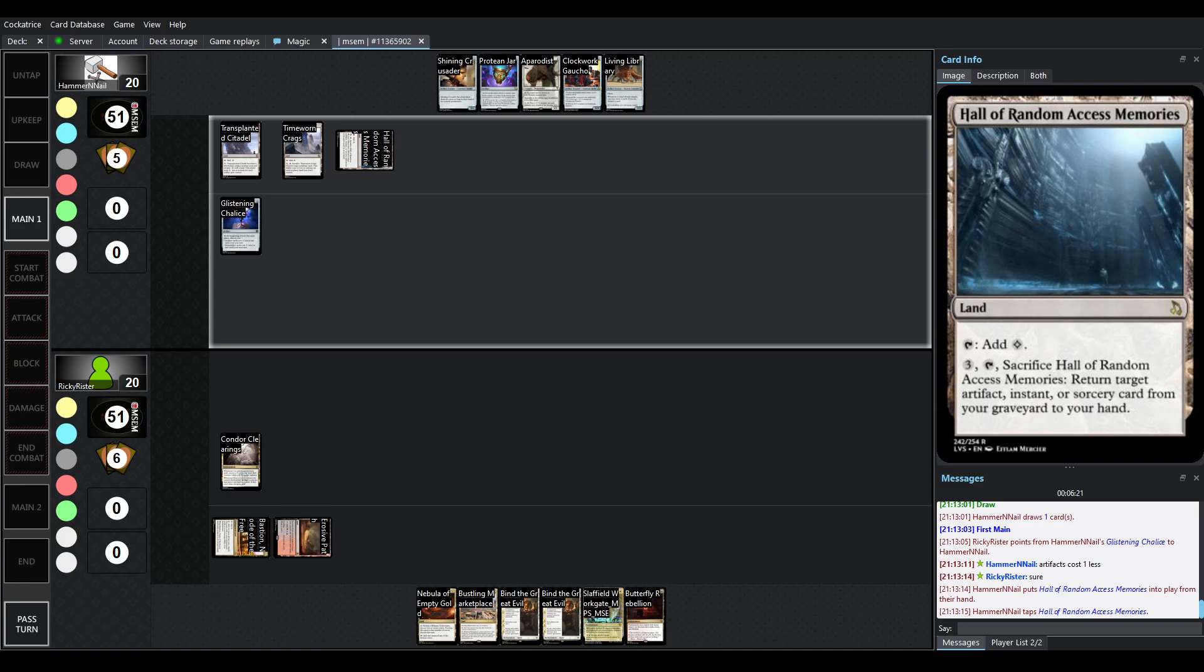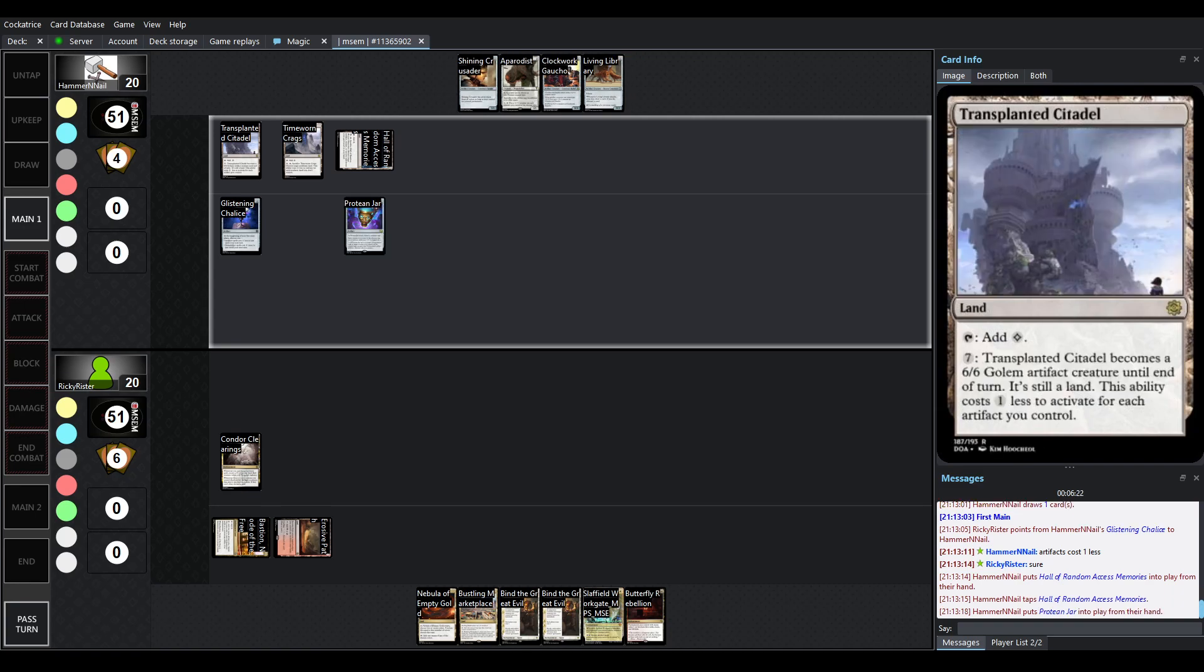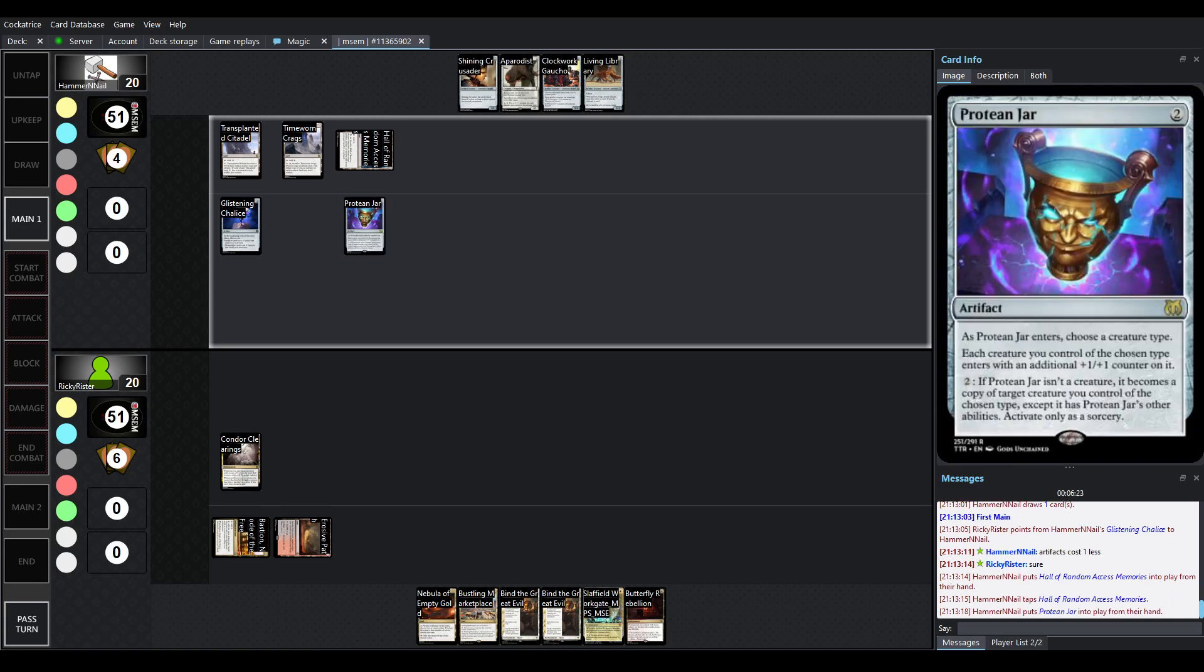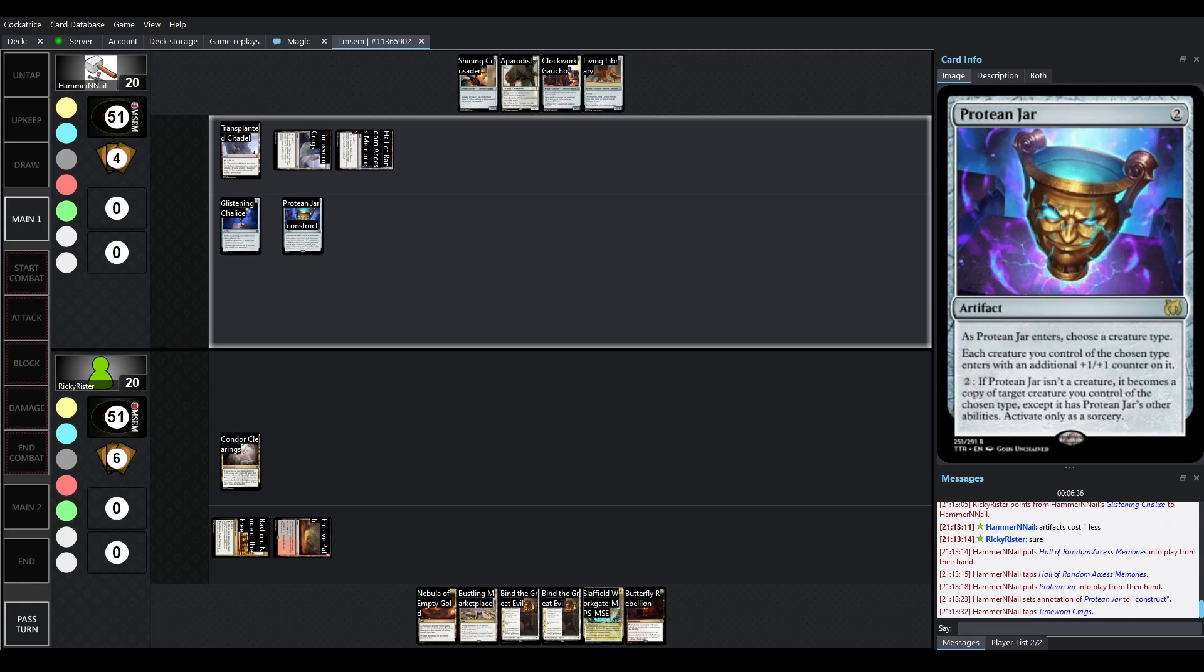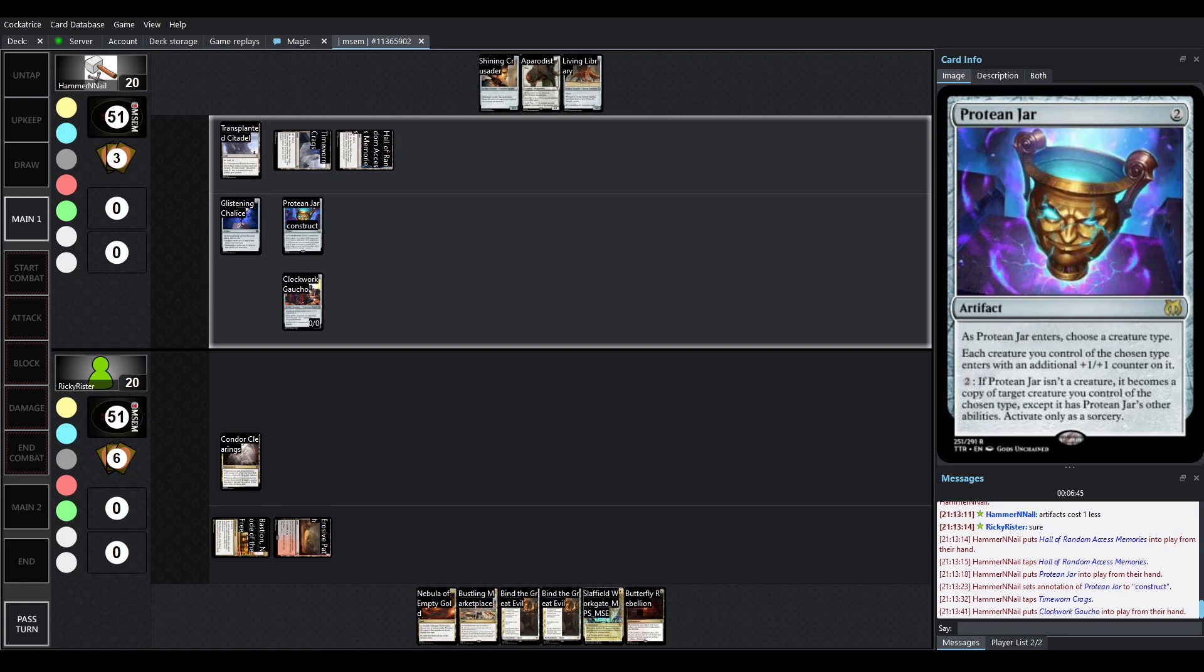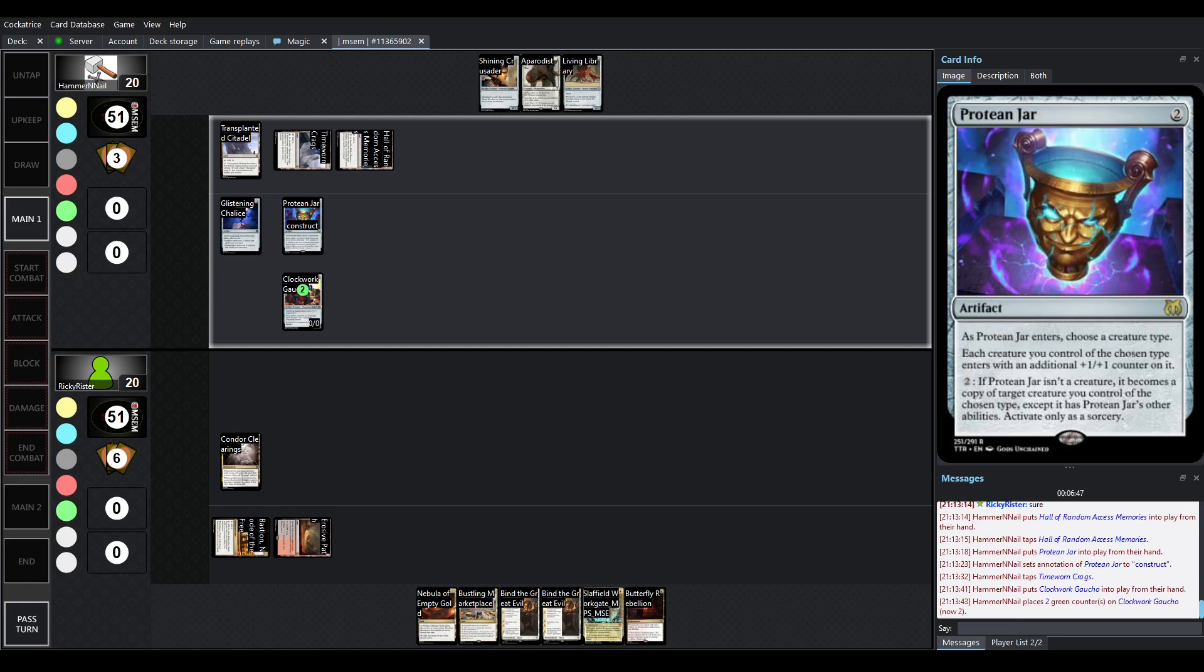So, three lands out here. I'm assuming it's going to be... Okay, so we've got Protean Jar. And it looks like we went with Artifacts cost one less. Protean Jar enters. You pick a creature. It's going to be Construct. Each creature you control of the Chosen Type will now enter with an additional plus one plus one counter on it. And if Protean Jar isn't a creature, it becomes a copy of target creature you control of the Chosen Type. But it still keeps Protean Jar's other abilities. So, it's quite neat. And it's not until end of turn.